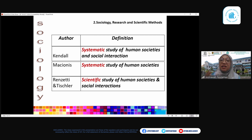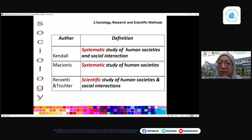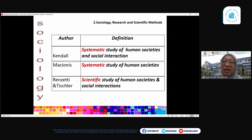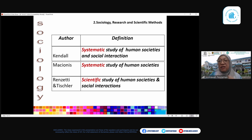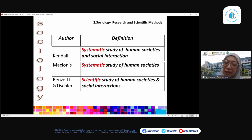In earlier weeks, the focus was on the second part of the definition — human society and social interaction. But for my topic today, I want you to focus on the first keyword: 'systematic.' The word 'scientific' used by Renzetti and Tischler shows the close interrelationship between scientific knowledge needing to be produced systematically. These two words are frequently used interchangeably across sociology and other sciences.